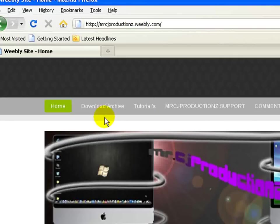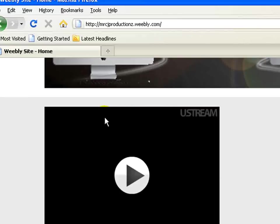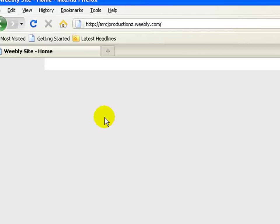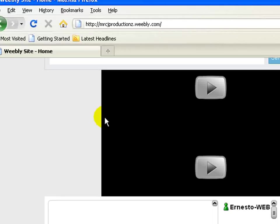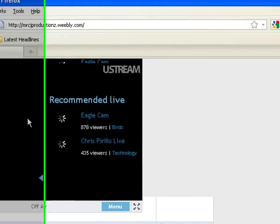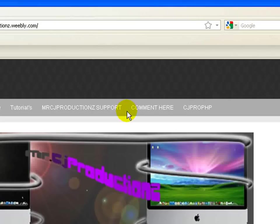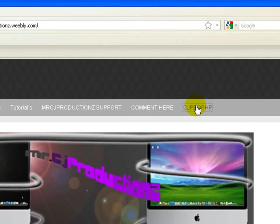Alright, it looks just like this. And then you go to the web page that says CJ pro PHP.